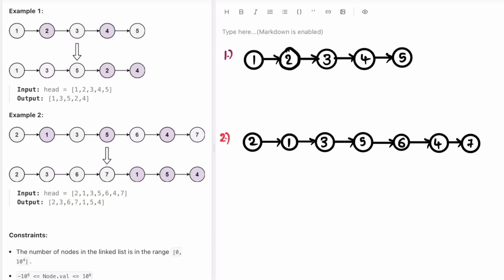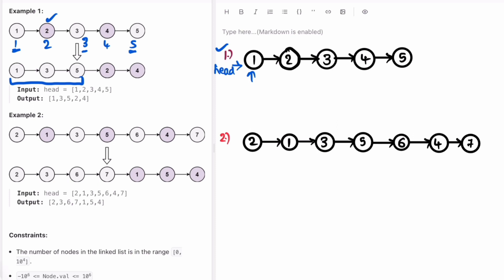Now let's look at the examples and form the logic. We're given the head of a linked list. In the first example the head points to the beginning — one, two, three, four, five. The odd indices are one, three, and five. The even indices are two and four. We create a node called 'odd' and place it at the head of the linked list, and we create a node 'even' and place it at head dot next.